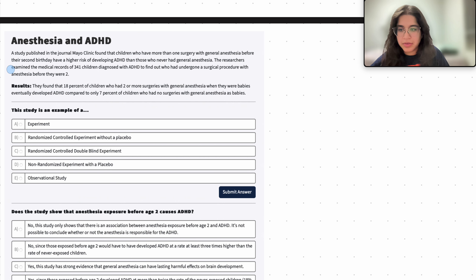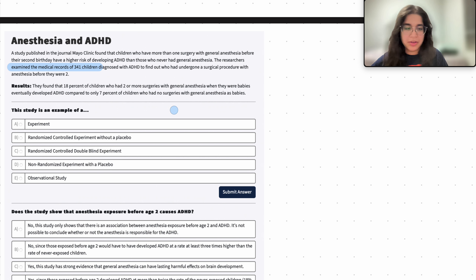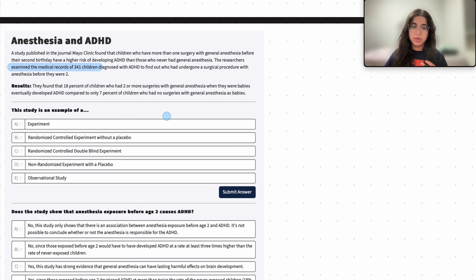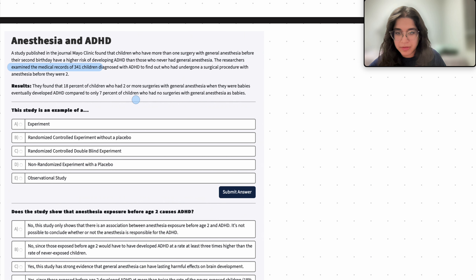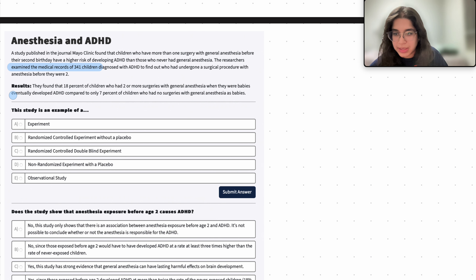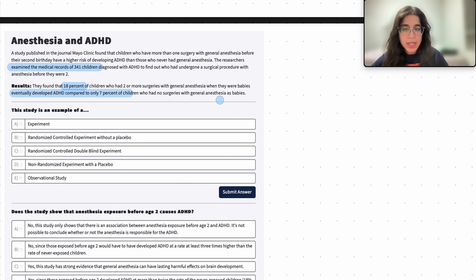The researchers just examined these medical records — they didn't place children into control or treatment groups. They just examined what was going on. The results found that 18% of children who had multiple surgeries with general anesthesia when they were babies eventually developed ADHD, compared to only 7%. So there is a difference here, but we do want to notice the nature of this study.